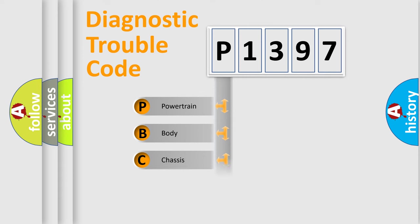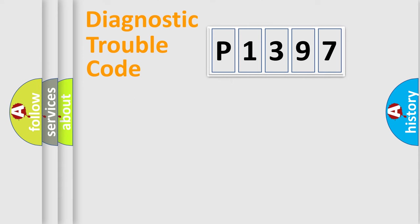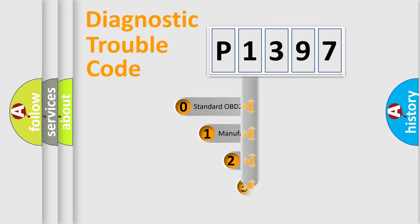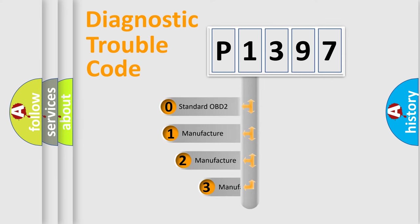Powertrain, body, chassis, network. This distribution is defined in the first character code.